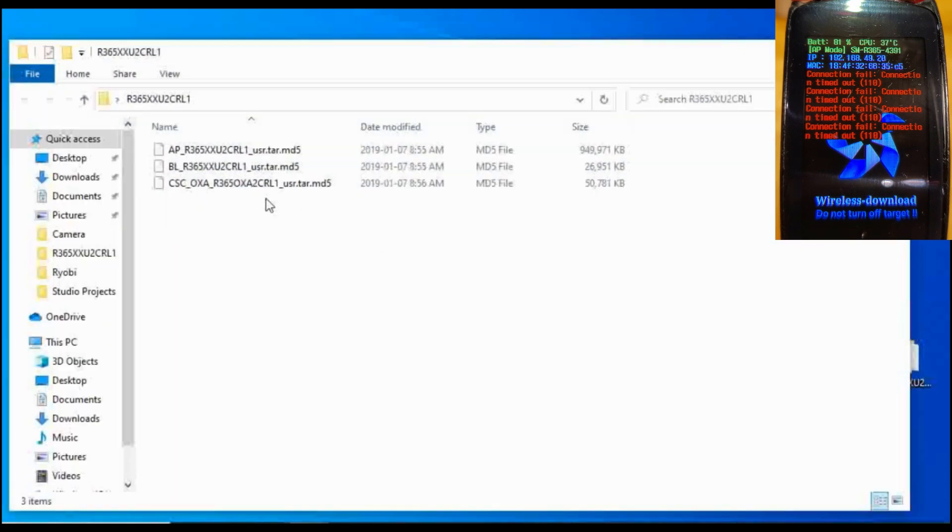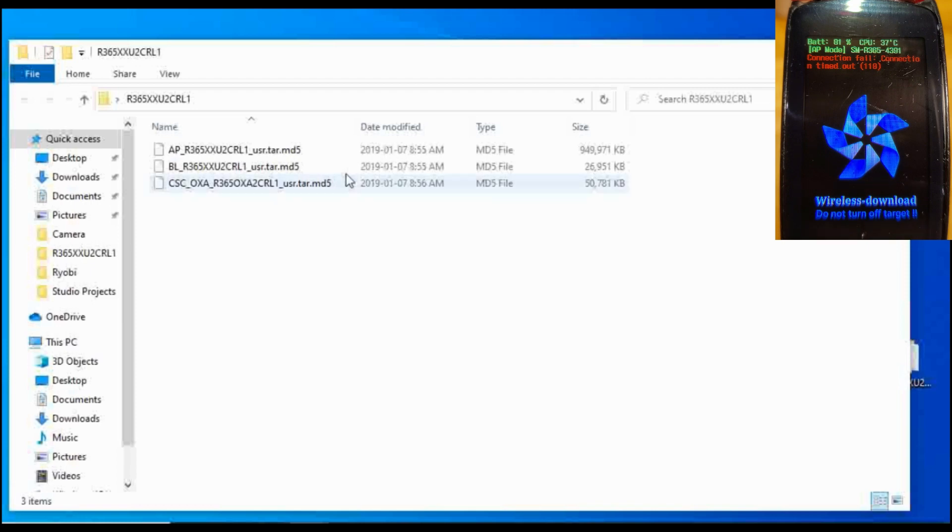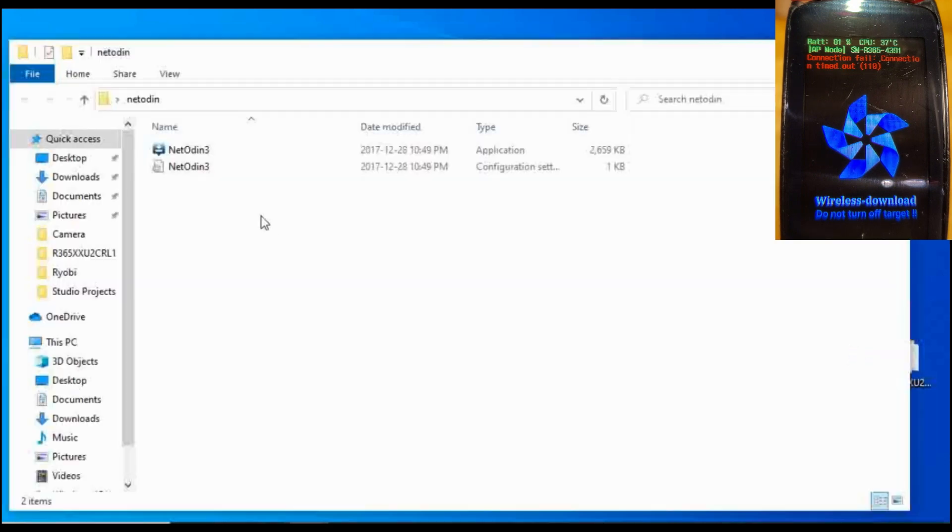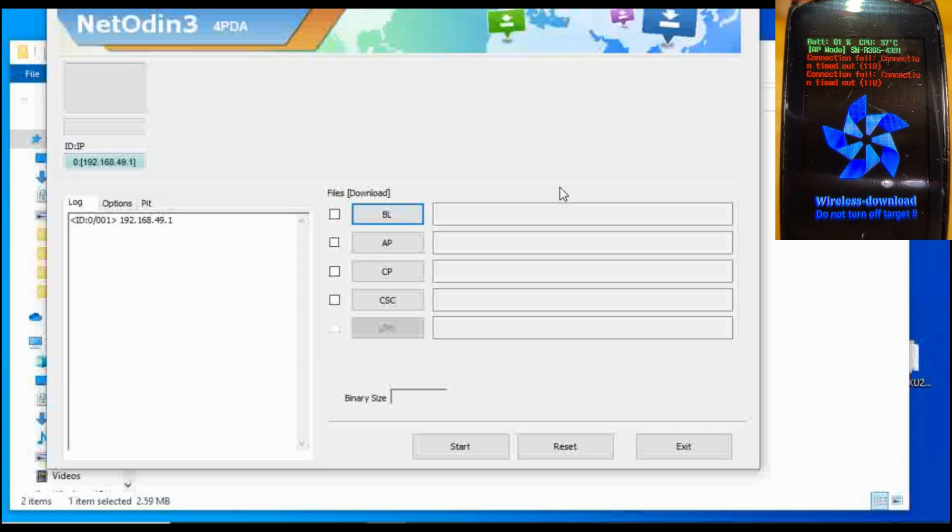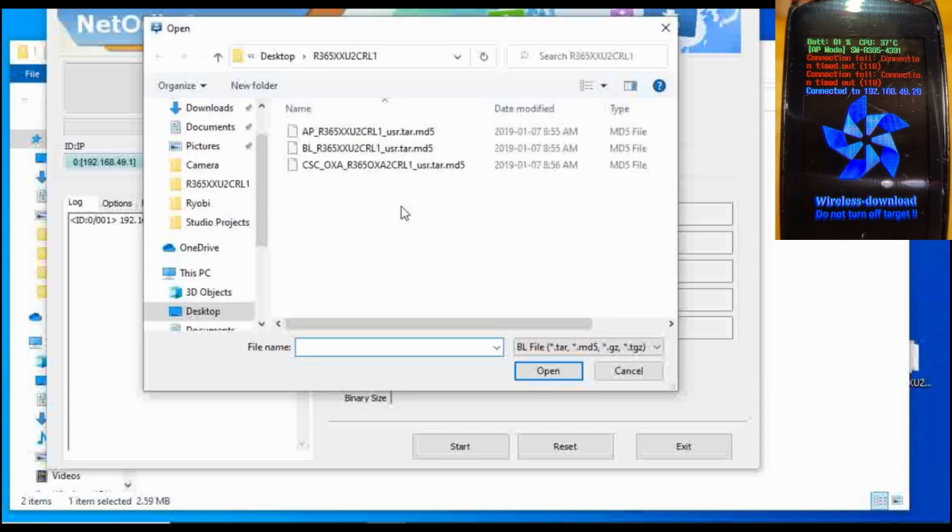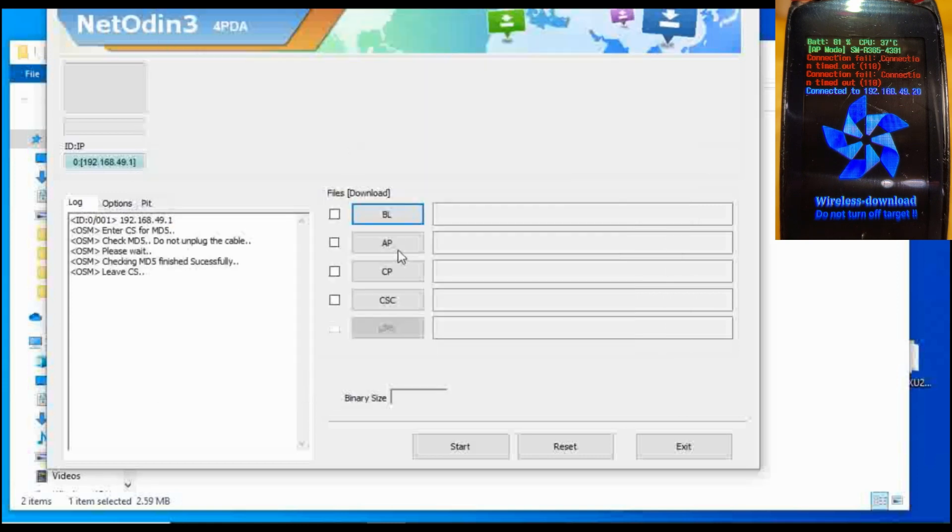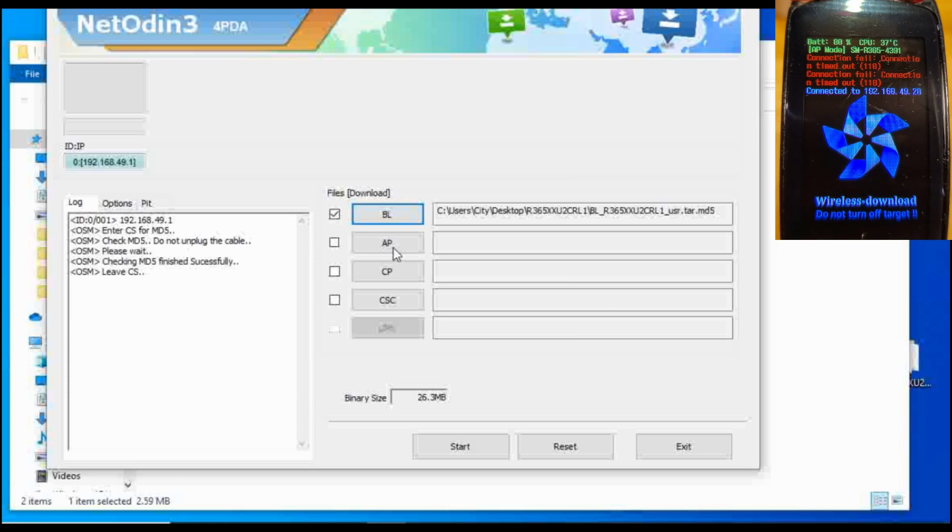The files that you're going to be uploading are these three files here. There's different files for different watches and there's different files for different versions, newer or older software. We open NetOdin and we just need to run the NetOdin application.